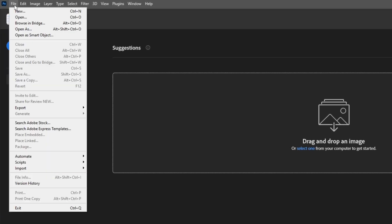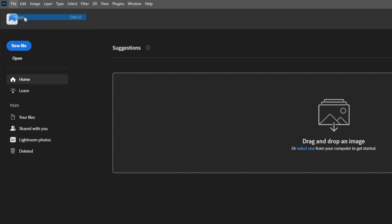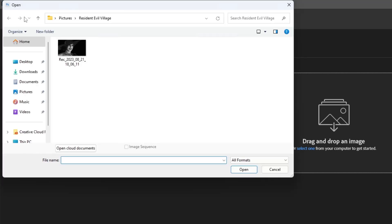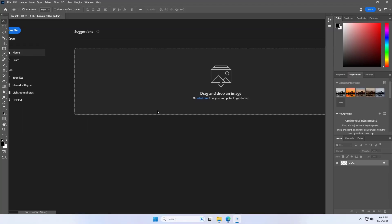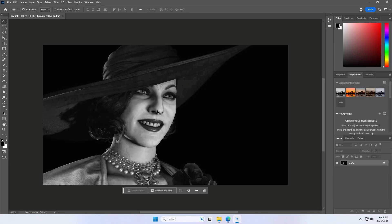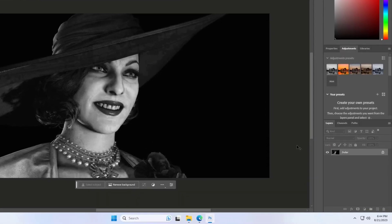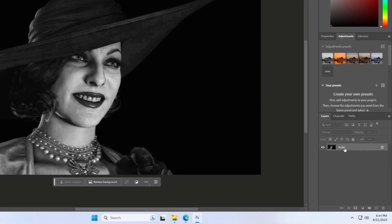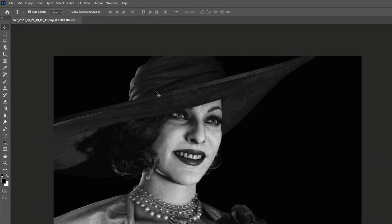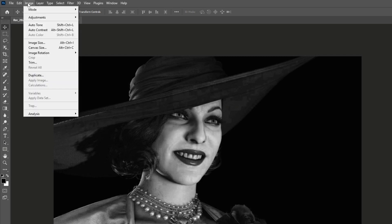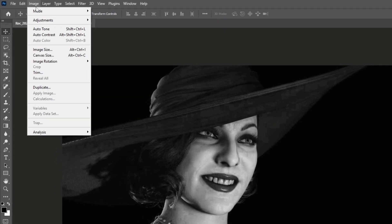Open the black and white image. If you are starting with a grayscale image, you need to make sure it's in RGB color mode so it can receive color. Go to Image, Mode, and click on RGB color.